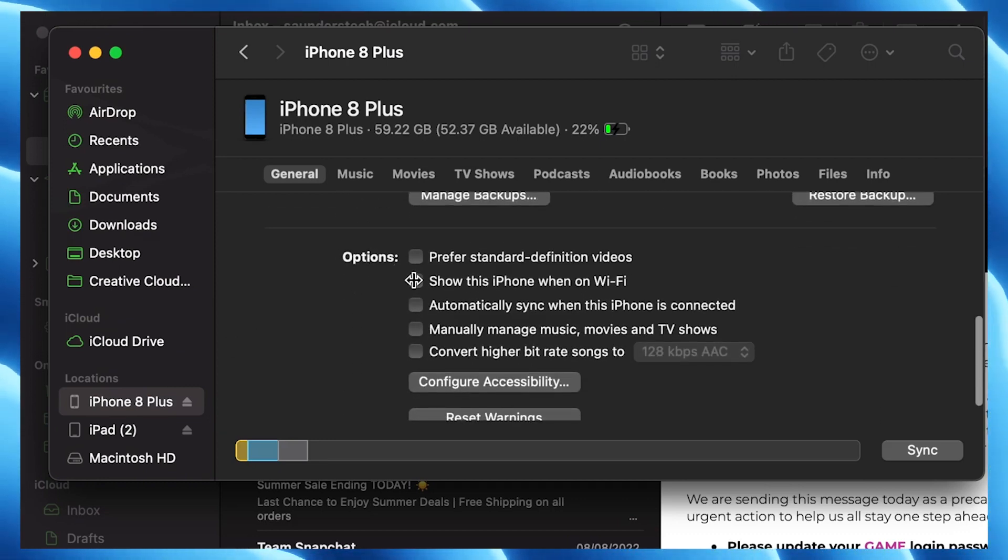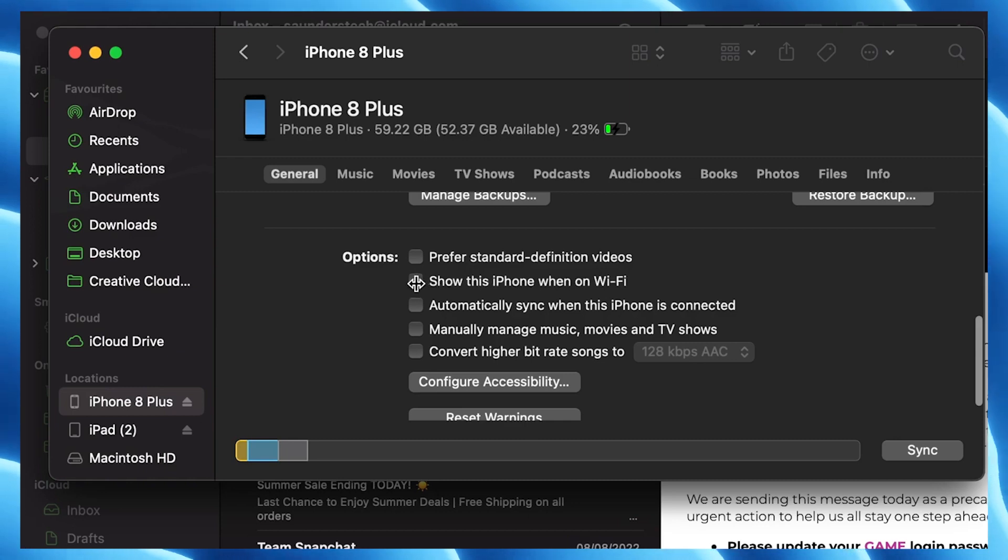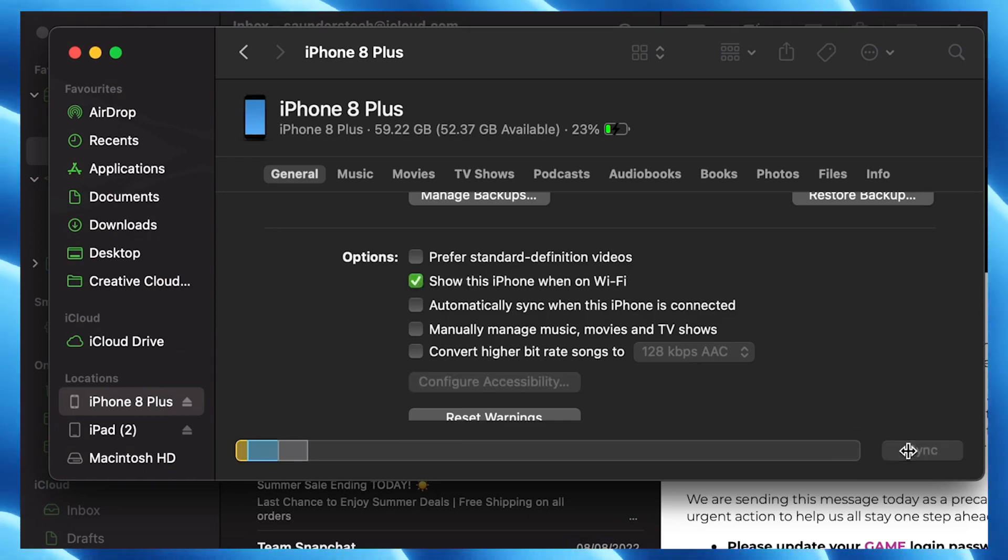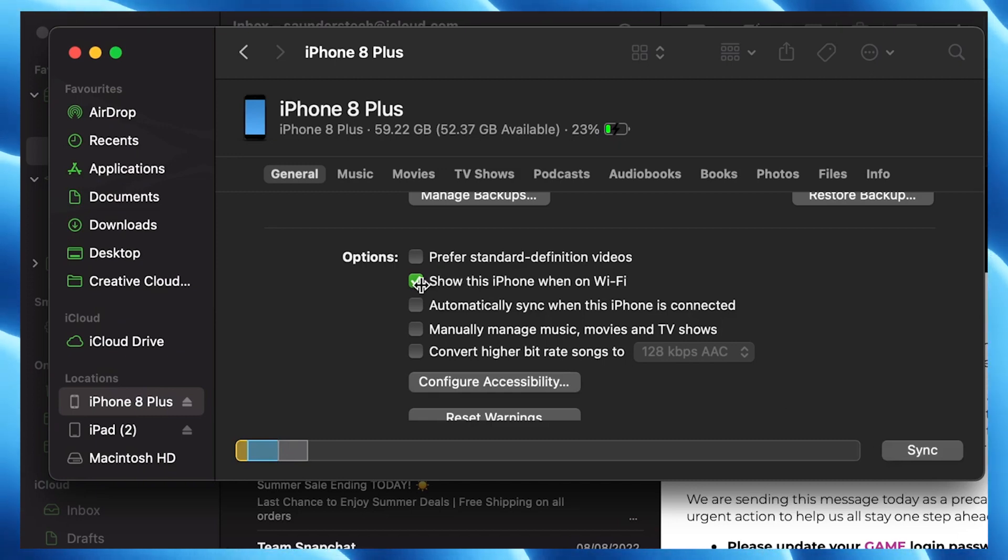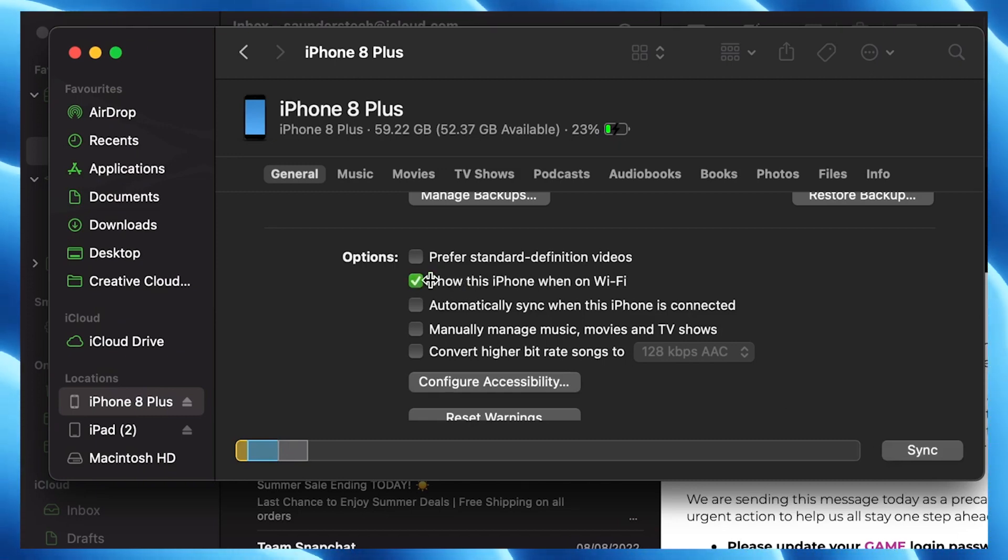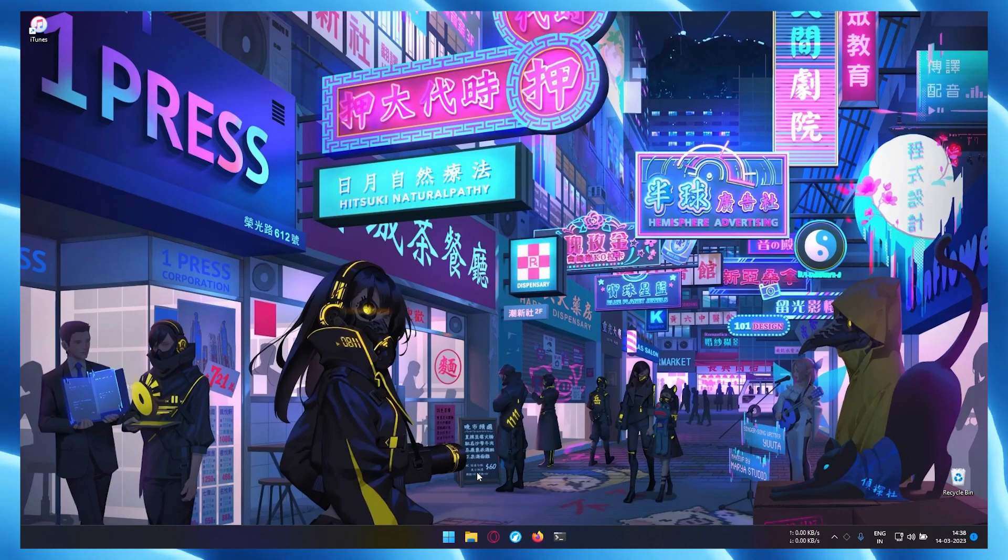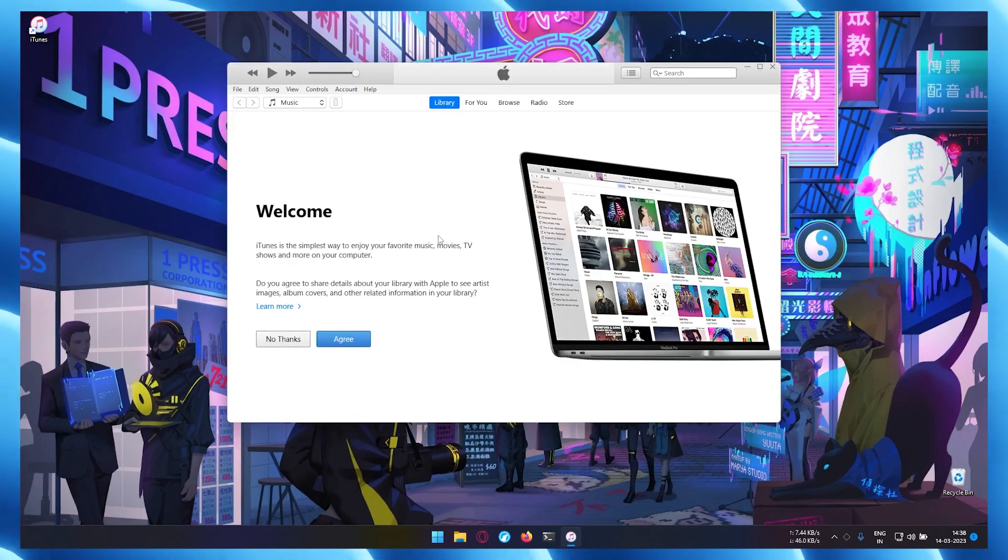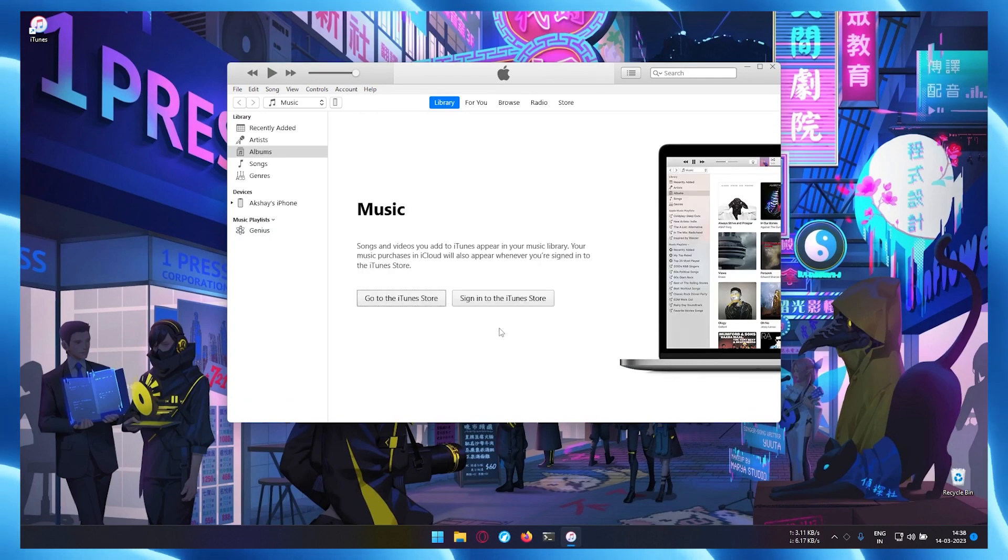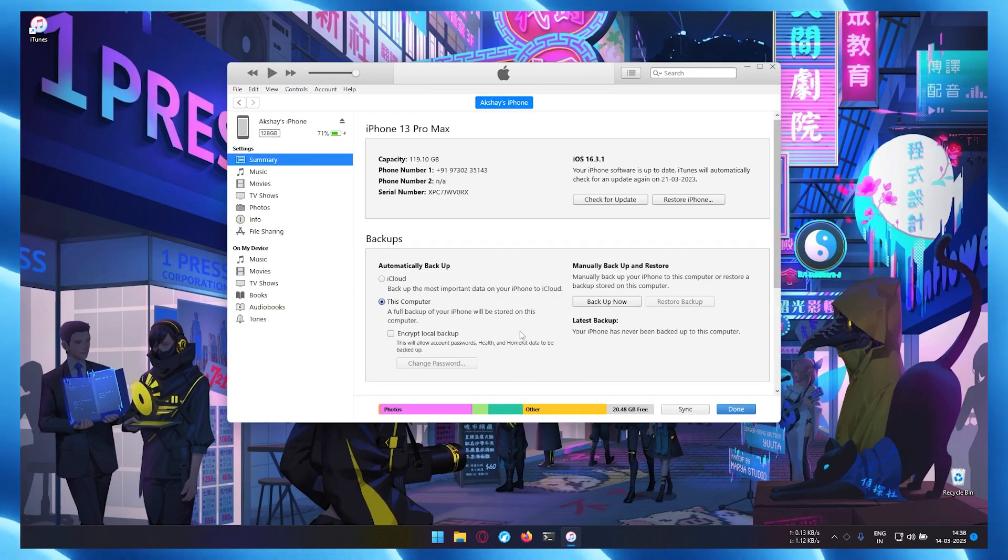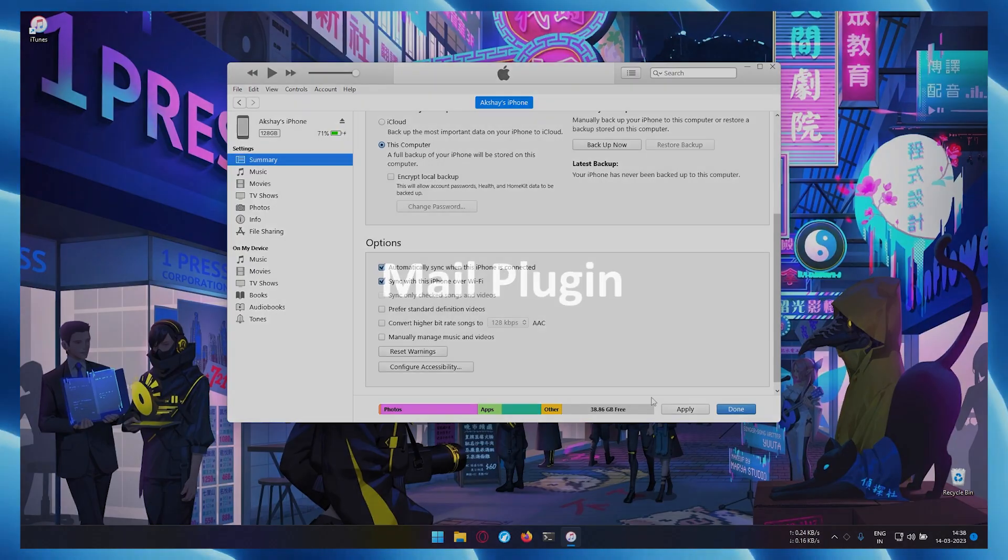Now enable Wi-Fi sync on your device. In macOS version 10 or later, launch finder app, select iPhone and scroll down to enable show this phone over Wi-Fi. And for older macOS version or Windows PC, launch the iTunes app, login with your Apple ID if it asks you to, then select your iPhone and enable sync with this iPhone over Wi-Fi.